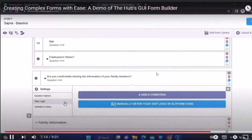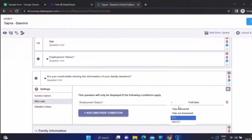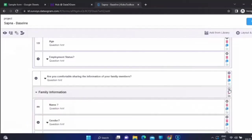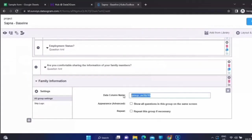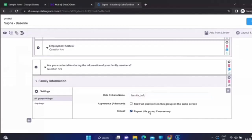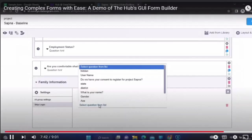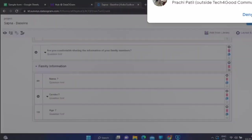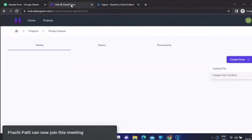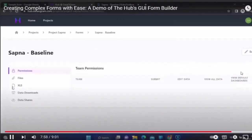You have the information about family members depending on their consent. The family information will appear if they are comfortable sharing details — and this is a repeat group, so you select repeat group as a logic. You then save the file, and after saving, this file is visible on the system.